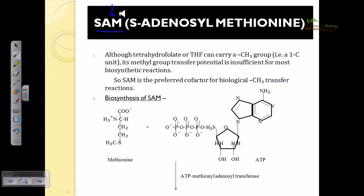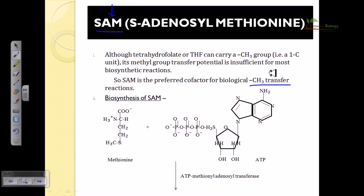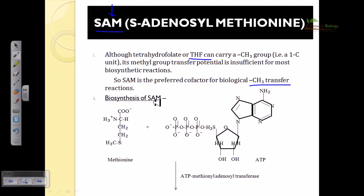SAM is the preferred cofactor for biological CH3 transfers. Though we have other types like tetrahydrofolate, which is much more versatile than SAM, it cannot transfer the CH3 group as efficiently as SAM does.